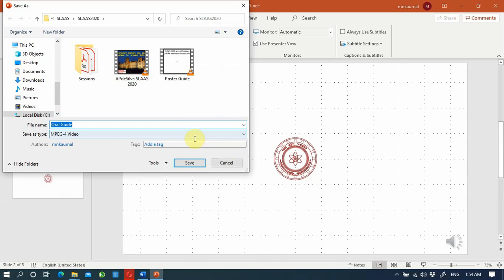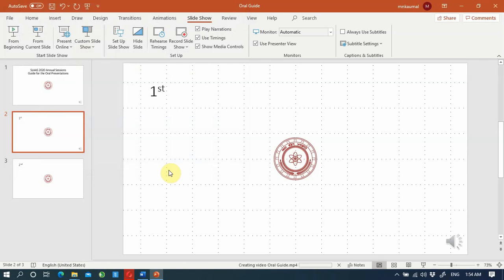Then it will ask where you want to save the video. You can select the destination. It will start saving as a video file.